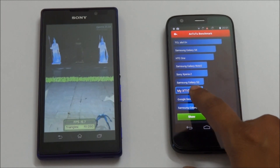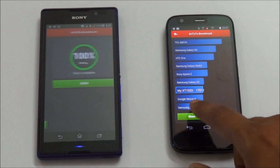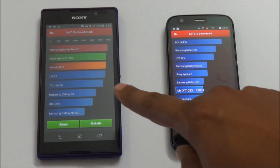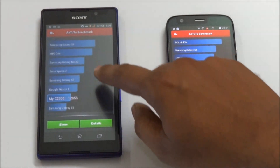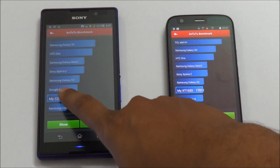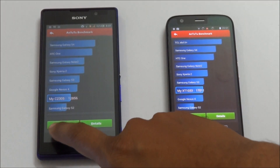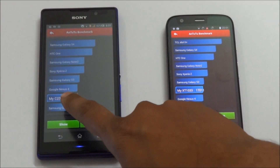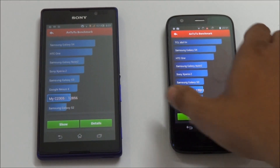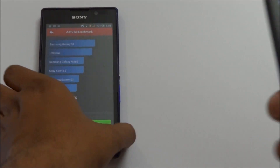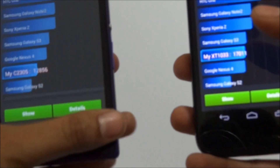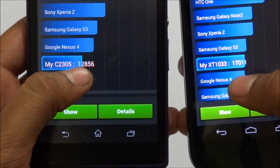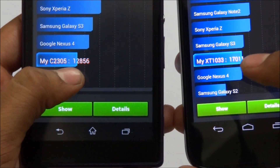We have our results. The Sony Xperia C also got completed. If you see here, the points: this one is 12856 and this one is 17011.